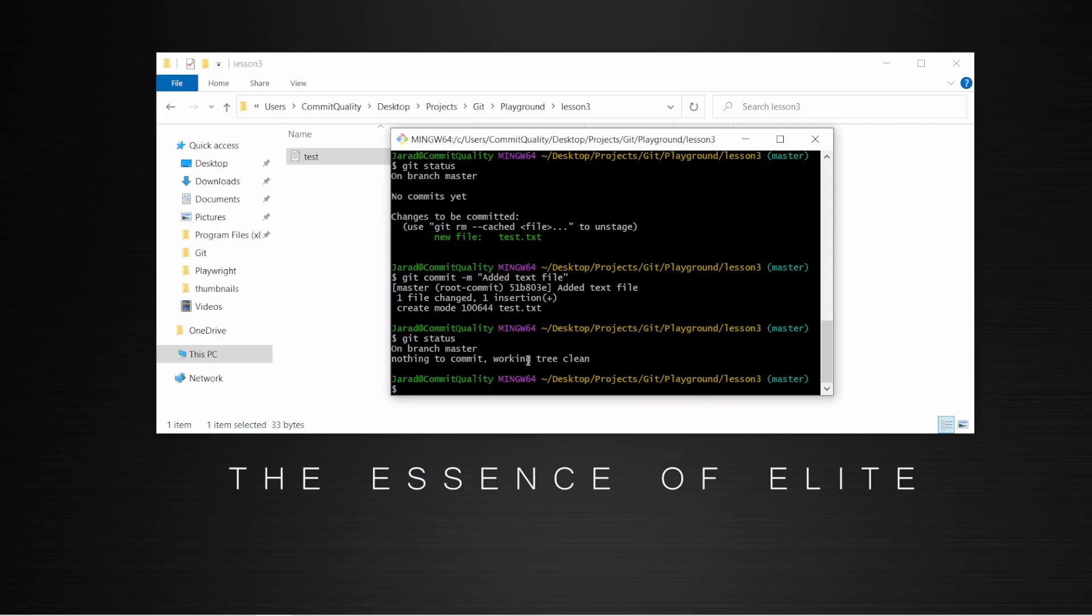In the next video, I'll cover how to add git to an existing repository. As always, thanks for watching. Have a good day.